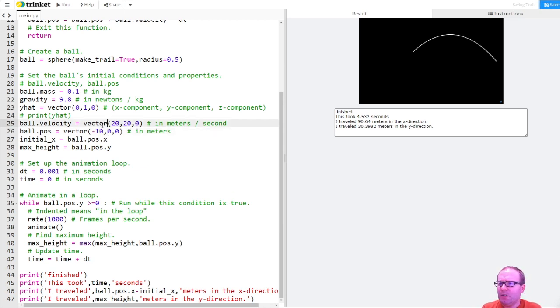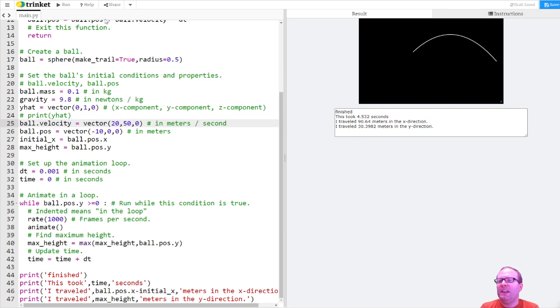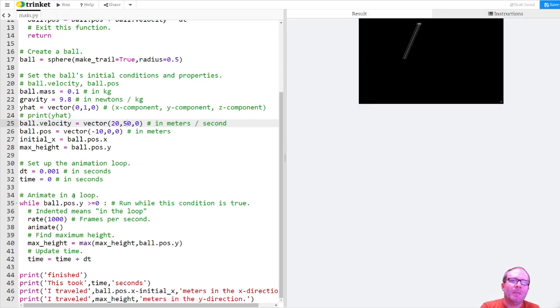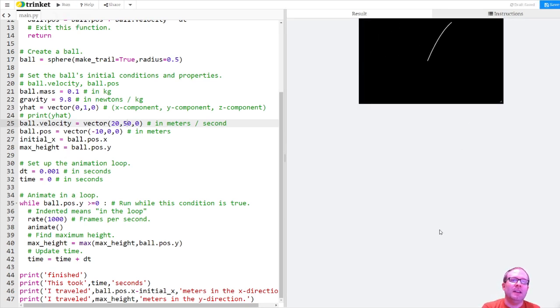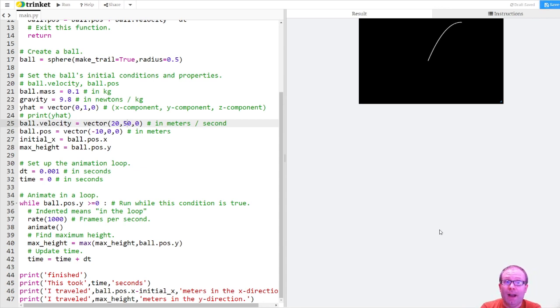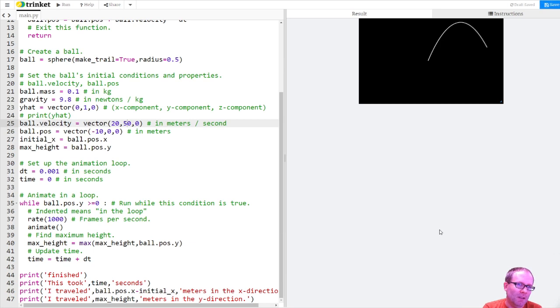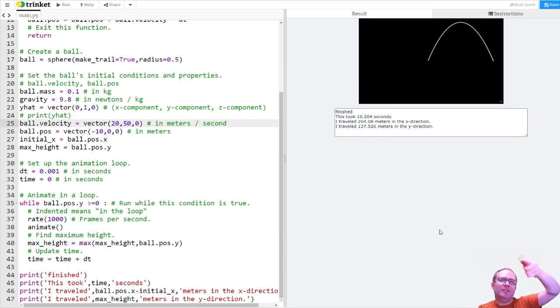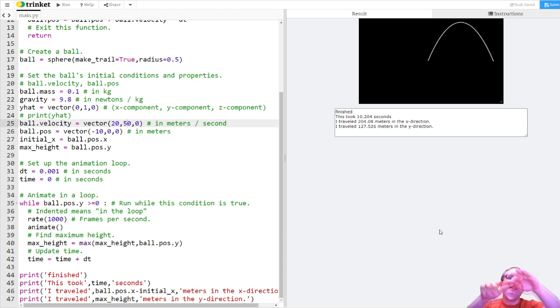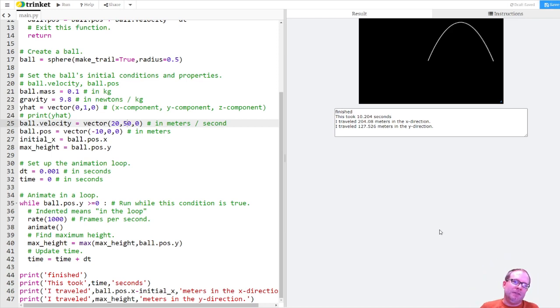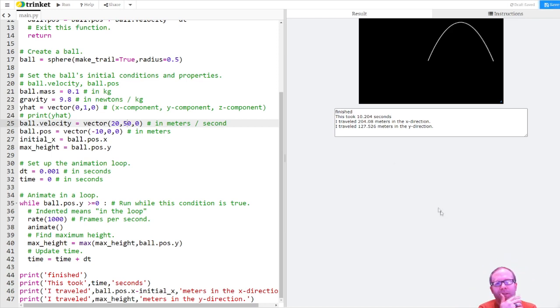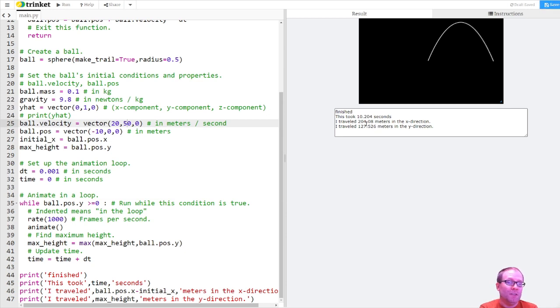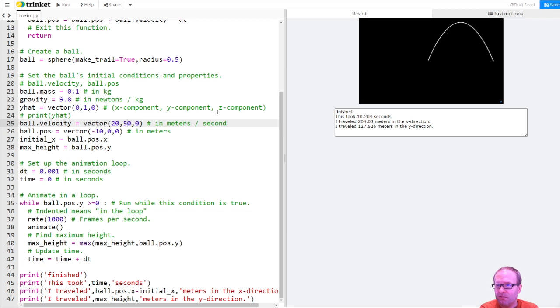But what if I start changing the velocity? Let's get this back to negative 10 and 0. What if I start changing the velocity? What if I have it go faster in the y direction? So say 20 and 50. Well, then you notice I start out with a steeper trajectory here. It looks like I'm going higher, which makes sense. We had it go faster. And it's also taking me longer. But what I also notice is that I get a bit different curvature to the trajectory there. I'm able to see more of the parabola. And so I'm getting a little bit different curvature there. Yep, definitely took longer. Took just over 10 seconds. Traveled 204 meters in the x direction and 127 meters in the y direction. Pretty cool.